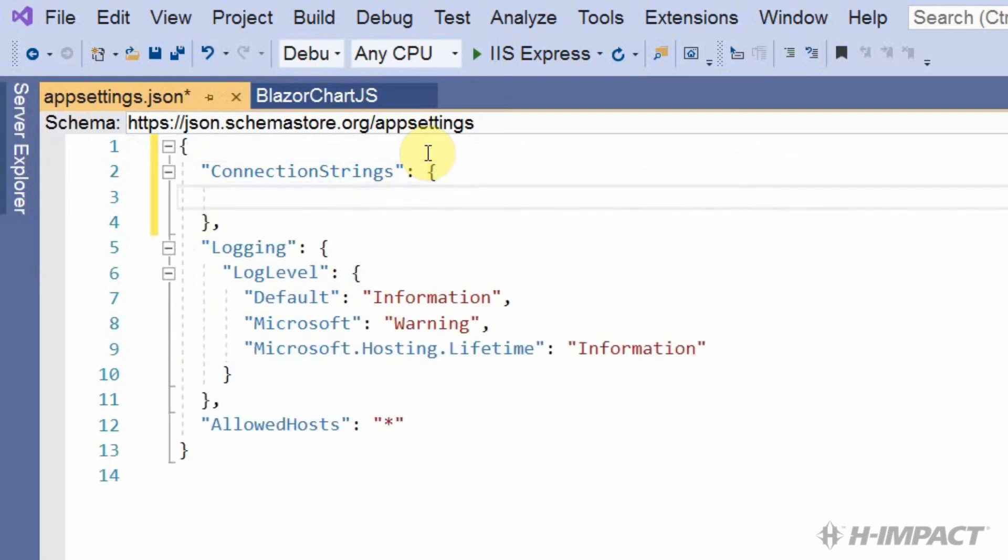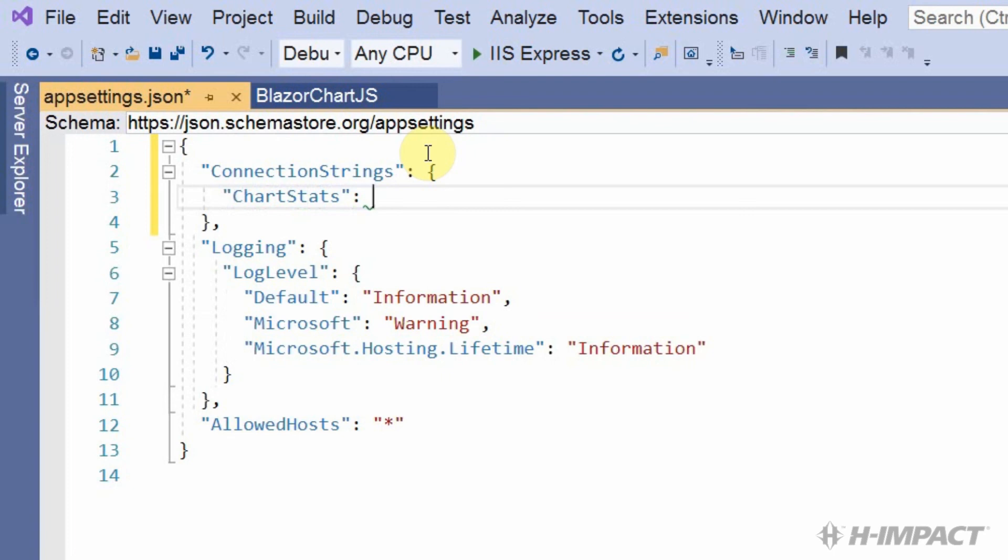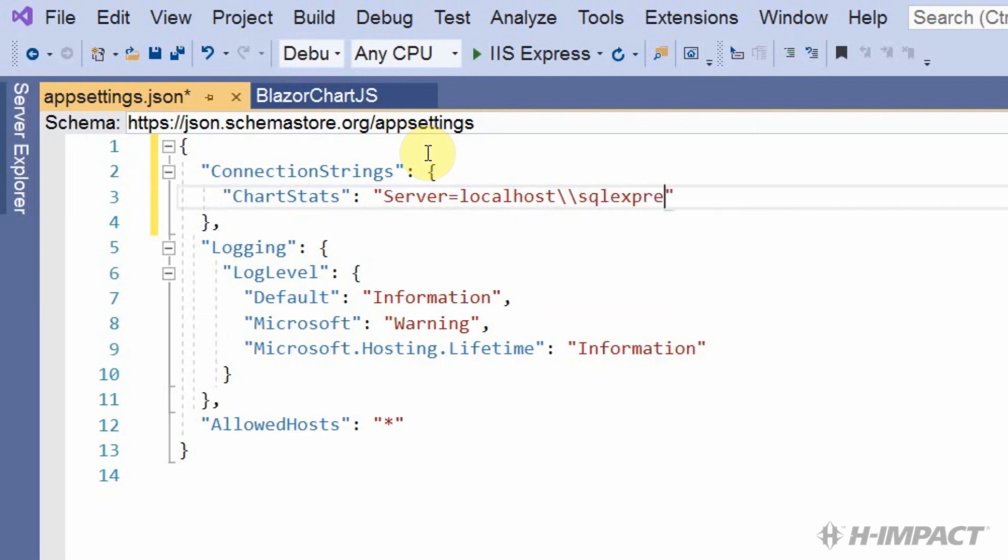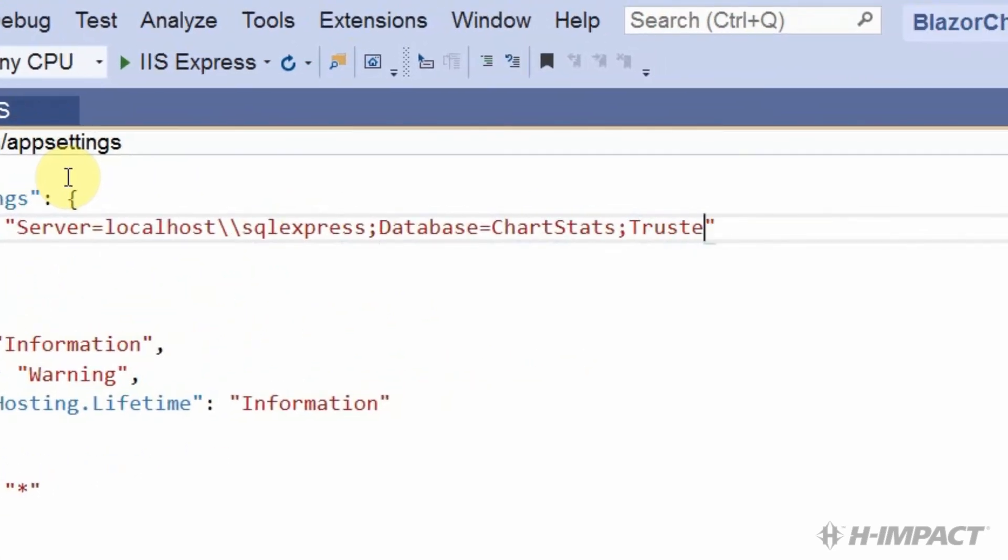Then, we need to add a specific label for our particular database. Our database is called ChartStats. So, to keep things simple, let's call our label ChartStats. When our application references the connection string for our ChartStats database, it will use this label ChartStats. Now, for the connection string, let's type server equals localhost backslash backslash sqlexpress database equals ChartStats trusted connection.